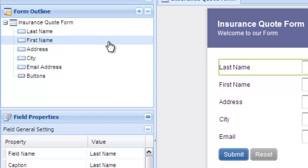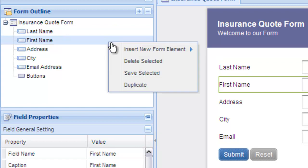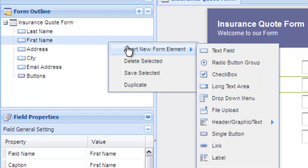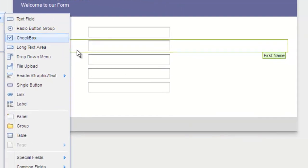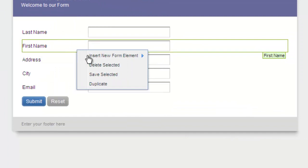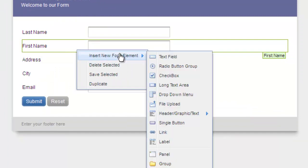To insert new fields, right-click where you want the field to go. You can also right-click on the live preview to add a field as well.